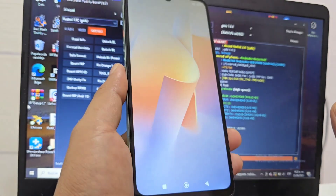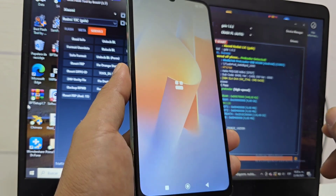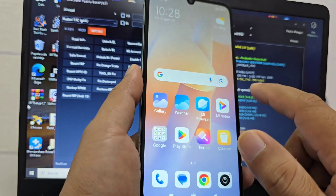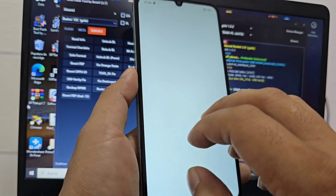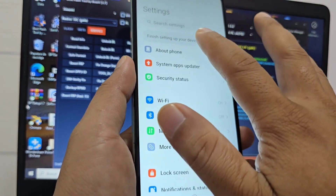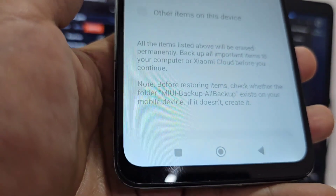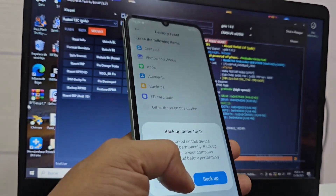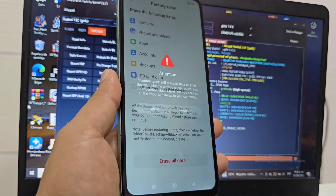Another thing I also want to mention is that when we do this process, our phone may have some errors. To correct these errors, what we have to do is go to Settings. Here in Settings we will find the reset option. We click on reset, click on factory reset, and when our phone restarts, our device will be fully recovered.